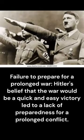Failure to prepare for a prolonged war. Hitler's belief that the war would be a quick and easy victory led to a lack of preparedness for a prolonged conflict.